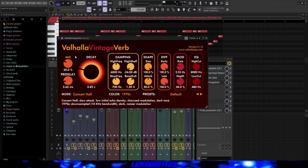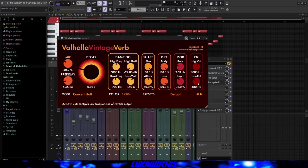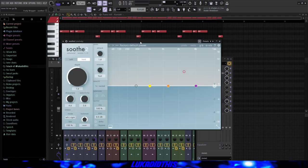Then this Valhalla Vintage Verb where I tweaked the mix, the decay, the pre-delay and the low cut. Then this simple Soothe and as you all know, I love this plugin. It's basically just an automatic EQ and it removes some frequencies that are too much. And I put it on a hard setting and the knob to 1.6.